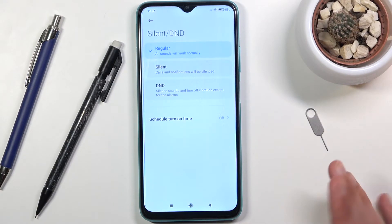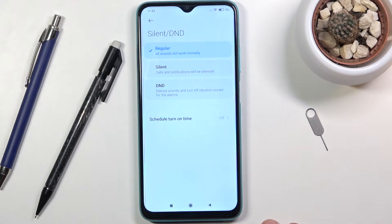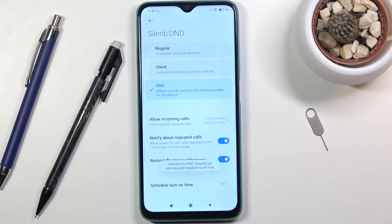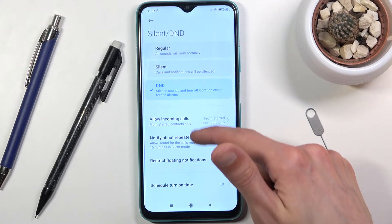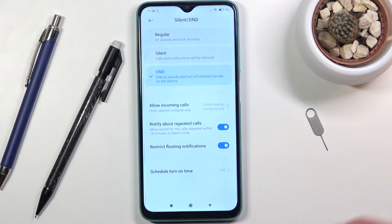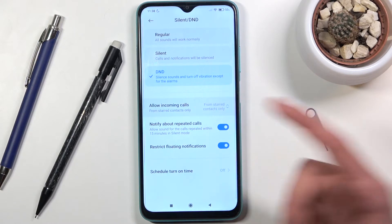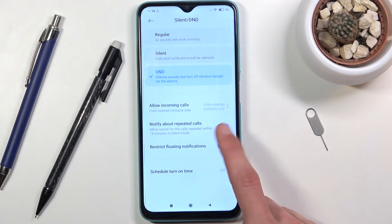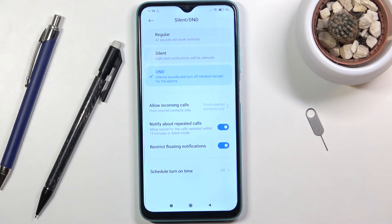Weirdly enough, to actually customize the Do Not Disturb mode you do have to first enable it. Once it's enabled, you have access to things like allow incoming calls from anyone, contacts, favorites, or none, with the option for repeated callers, restricting floating animations, and an actual schedule so you don't have to turn it on yourself.